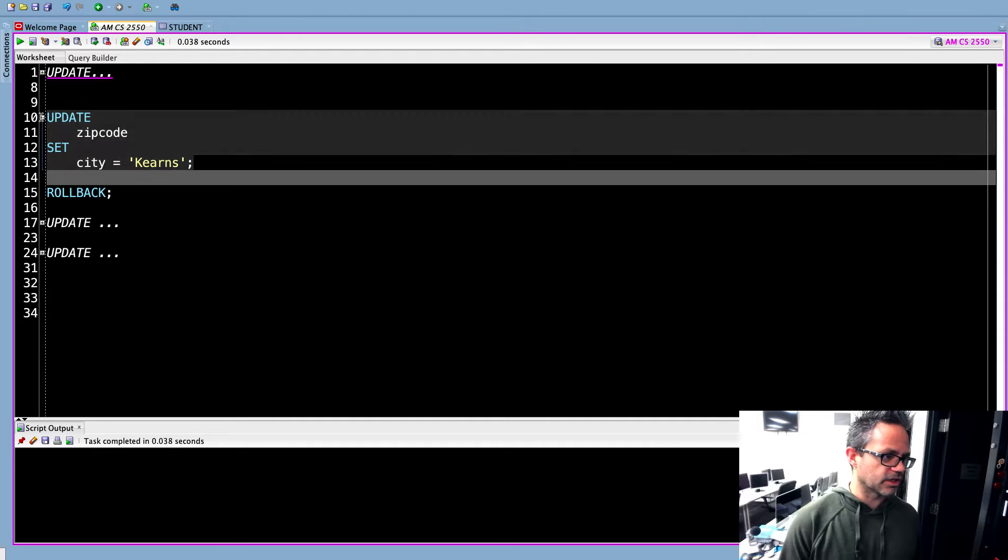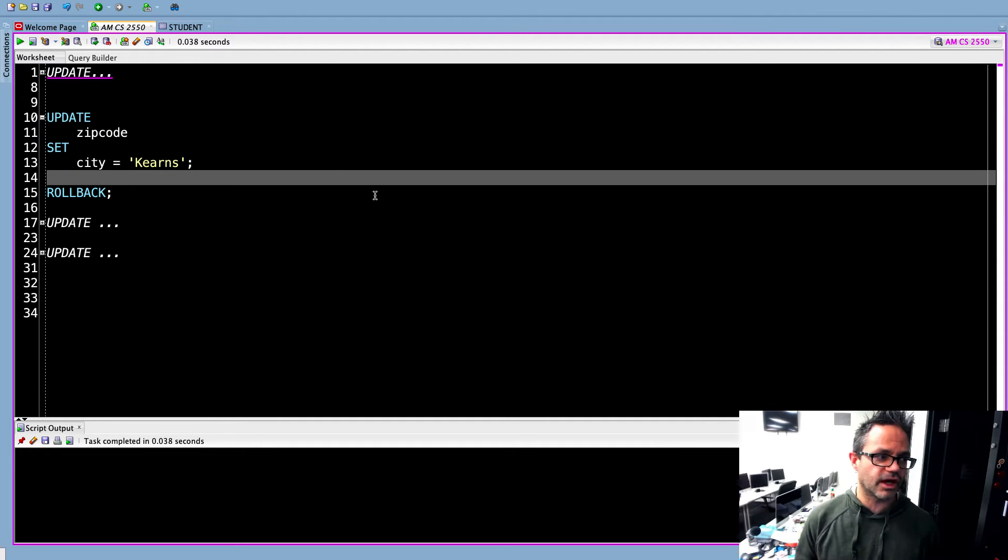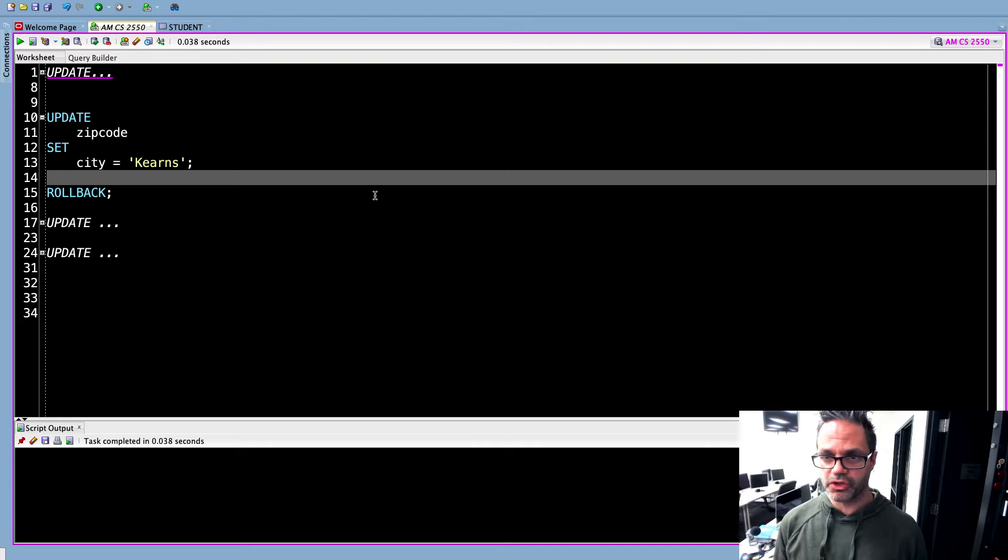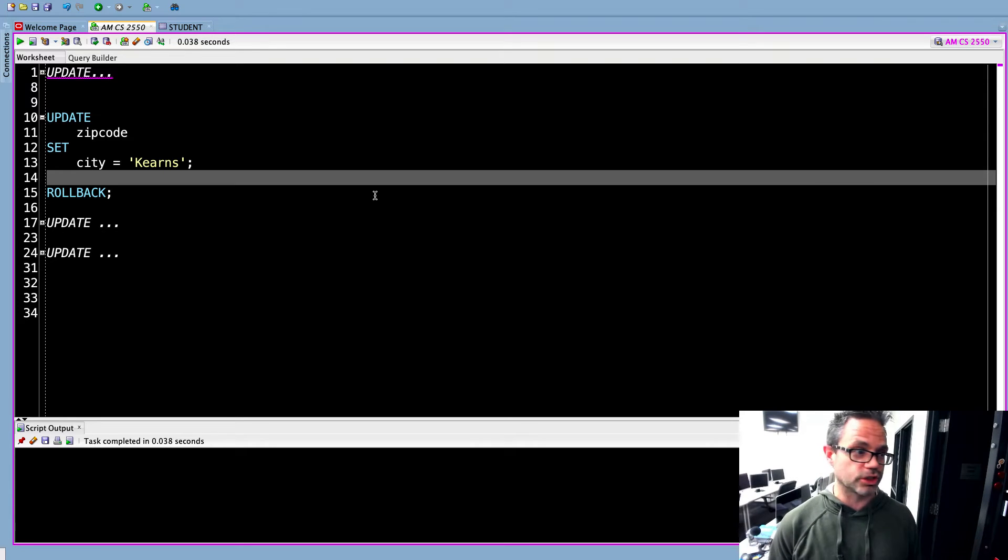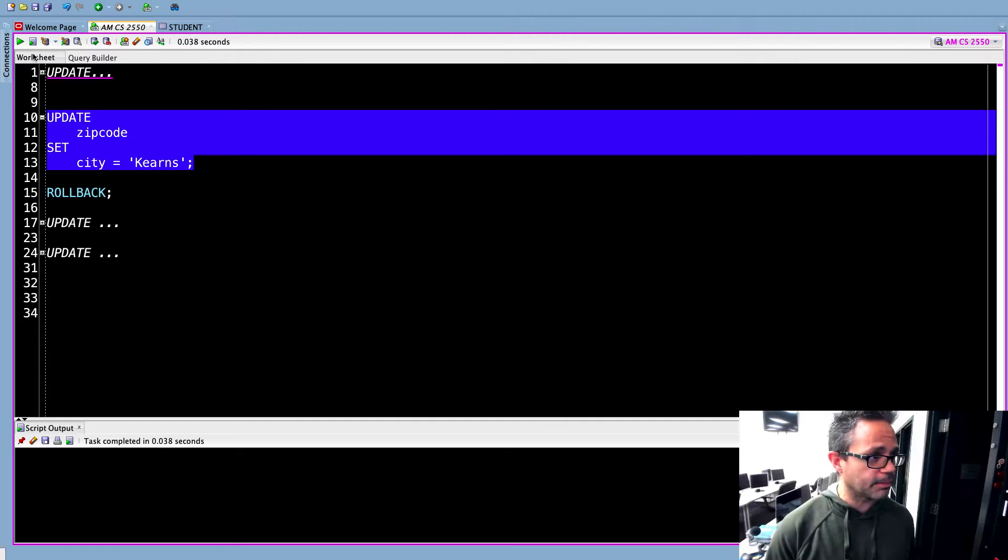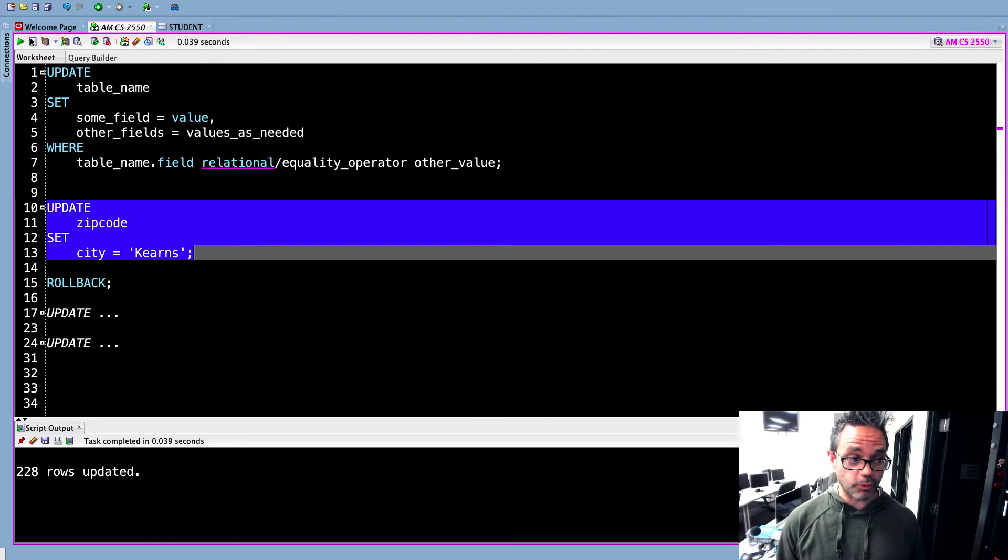So let's go ahead and take a look at this. I have an example right here. I have update zip code set city equals kerns. Now this is something I probably really shouldn't do because if I run this query right here, I'm going to go ahead and run it and I hit play and 228 rows were updated.